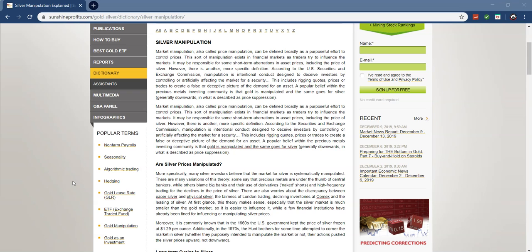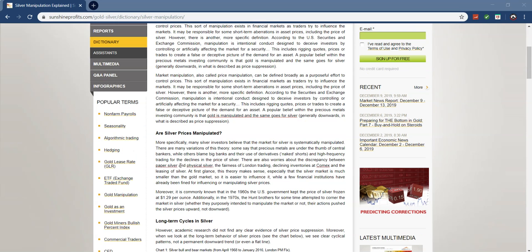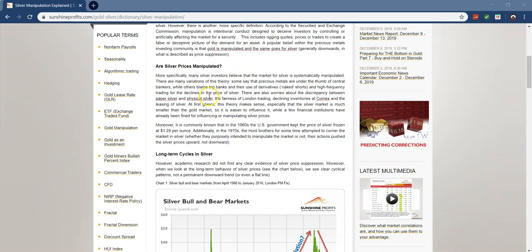So a popular belief within the precious metals investing community is that gold is manipulated and the same goes for silver. Generally downwards is what's described as price suppression. So more specifically many investors believe that the market for silver is systematically manipulated. So they're saying that it's a system in place, that there's a rhyme and reason to it. There's a rhythm and there are many variations of this theory. Some say that precious metals are under the thumb of central bankers, while others blame big banks and the use of derivatives.